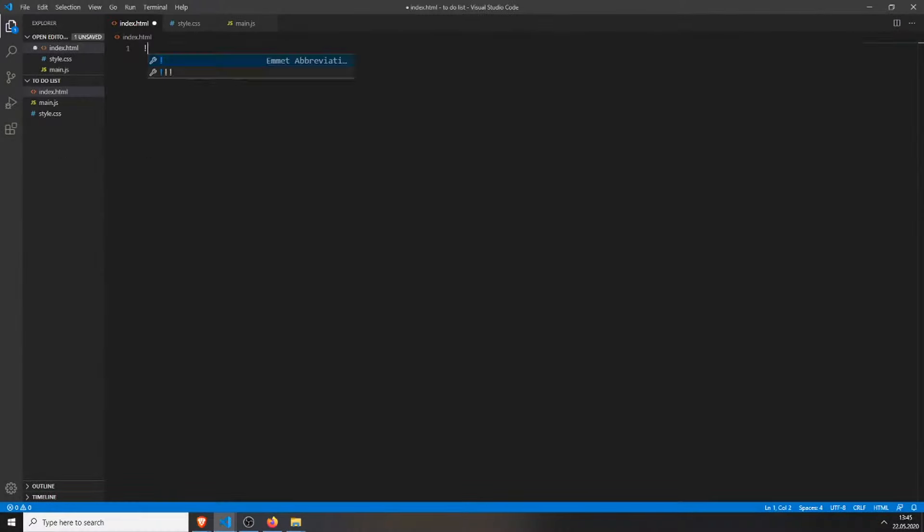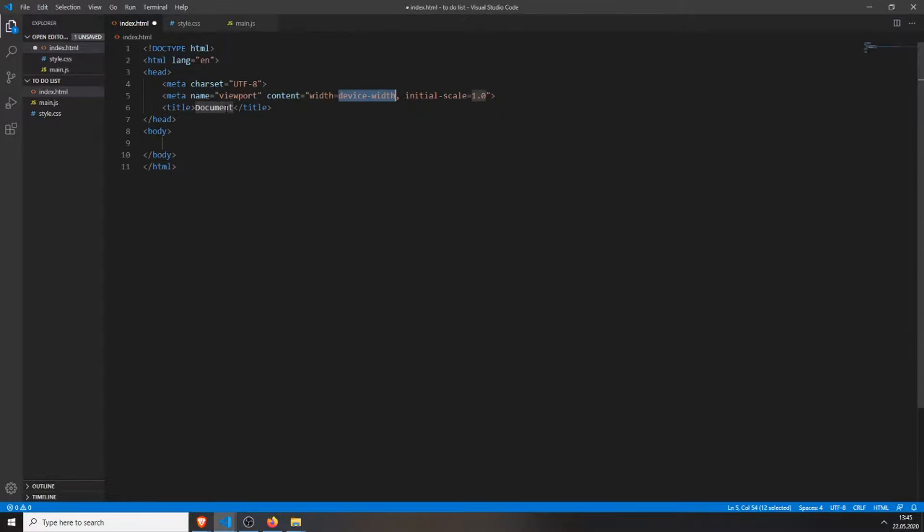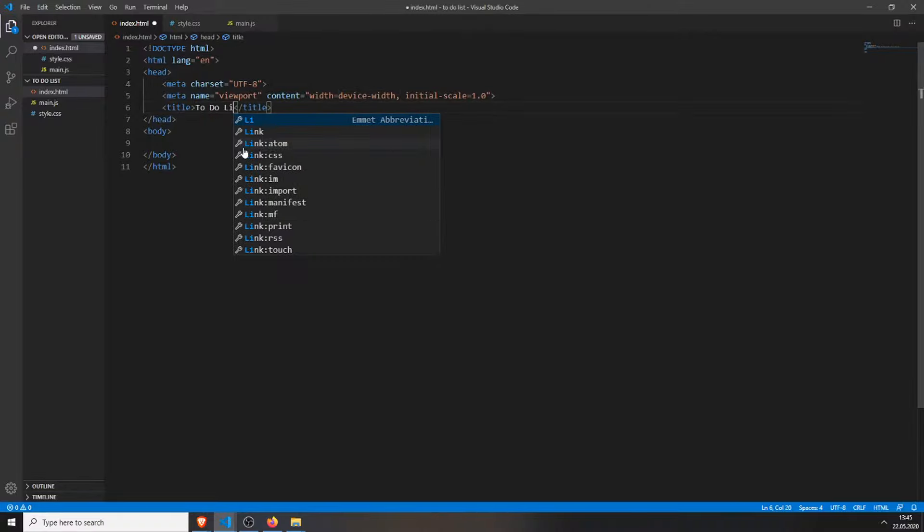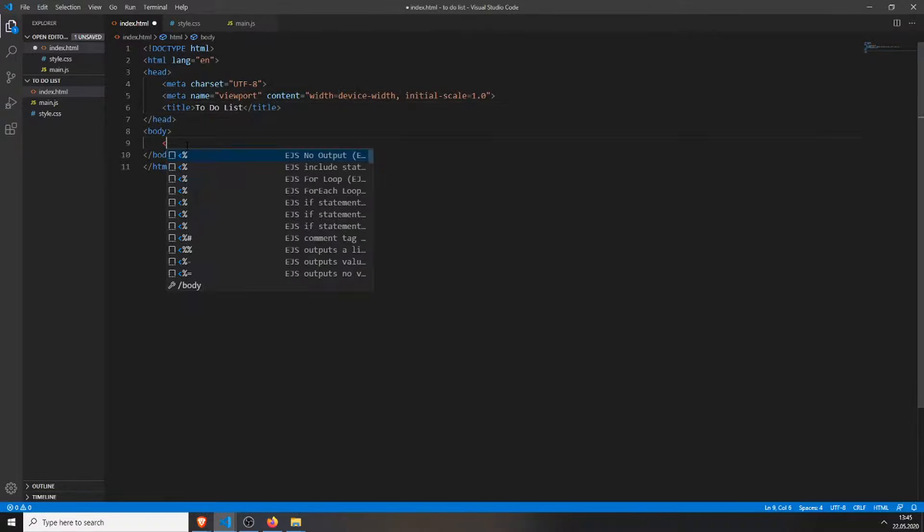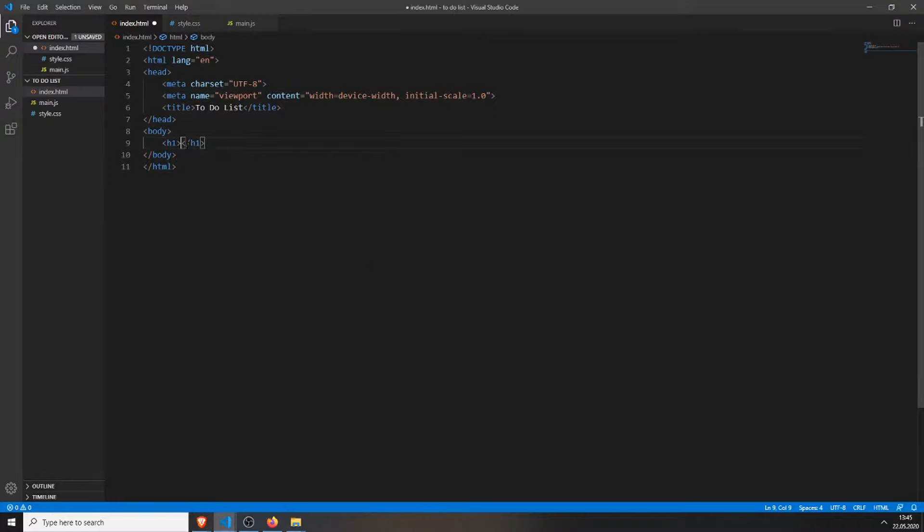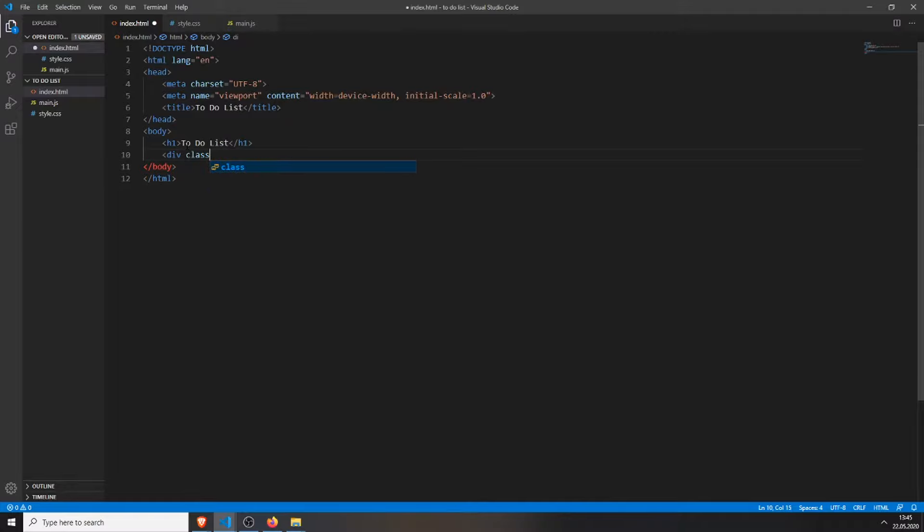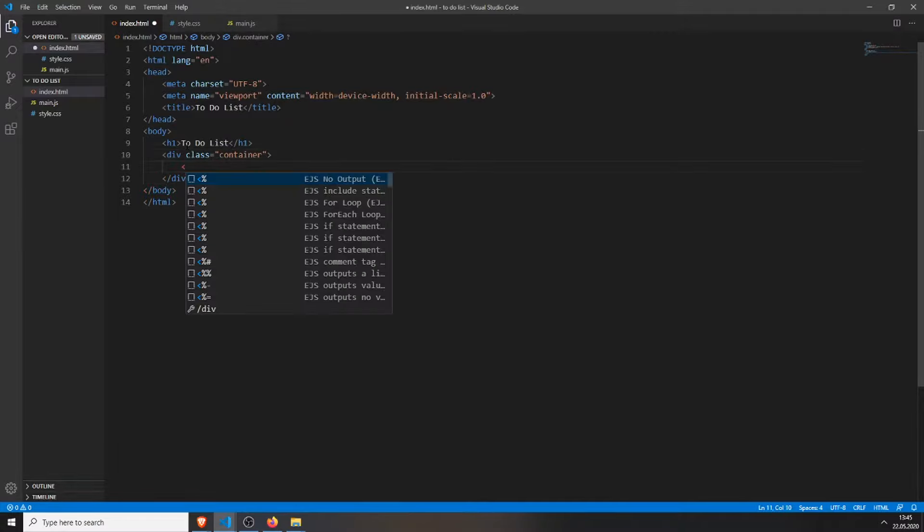Alright, first we will need to create our index page. Create the basic structure, change the title to to-do list, then I will add a h1 tag, and below that I will add a div with the class container, this is where everything will be inside of.